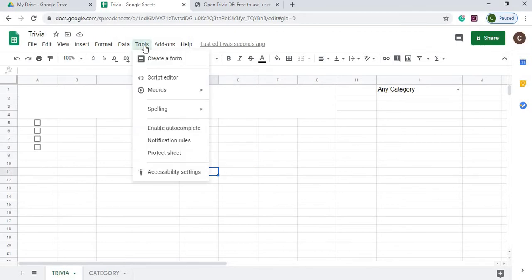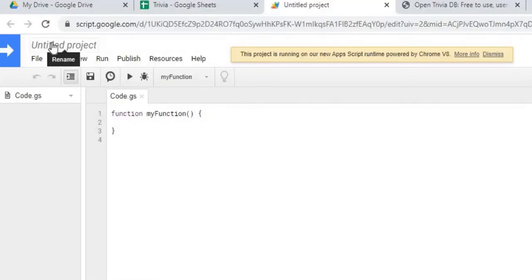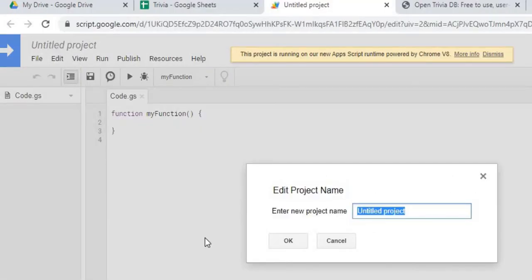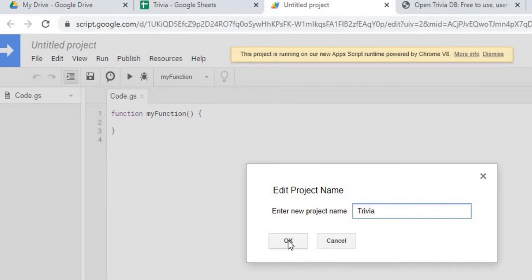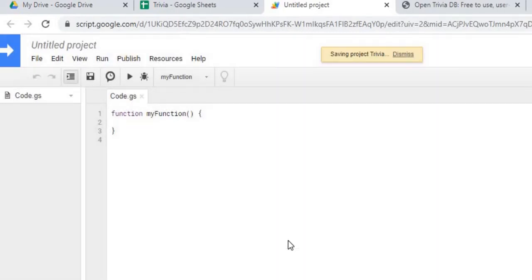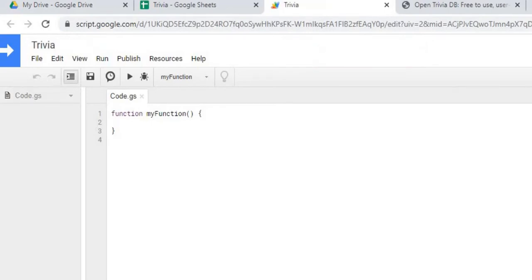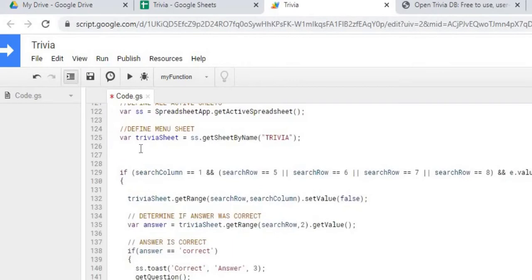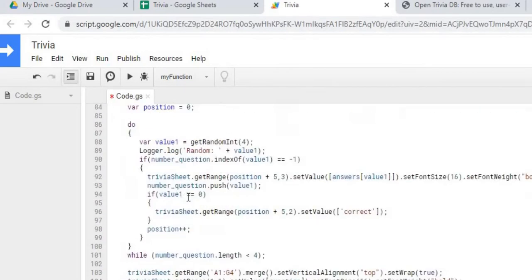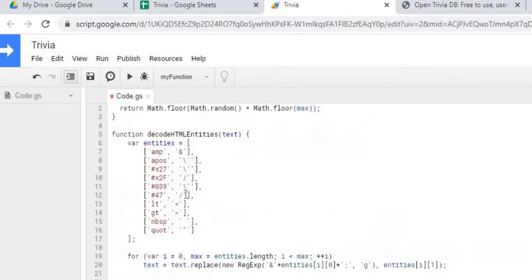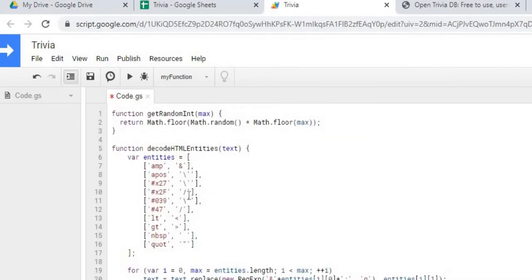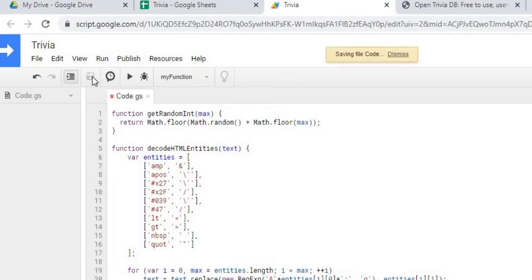So next we're going to move on to our script. So I'm going to go to tools. I'm going to go to script editor. I'm going to name the project. Hit OK. Next I'm going to copy in all the script function. So now I copied it. I'm going to come to the top and I'm going to hit save. Next I'm going to go through each function.